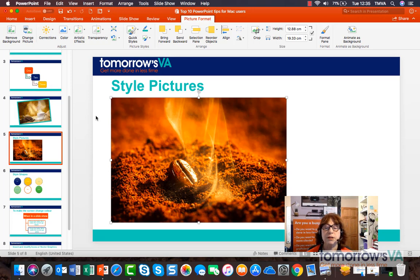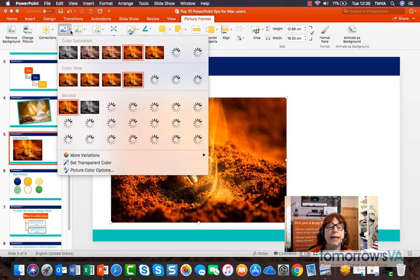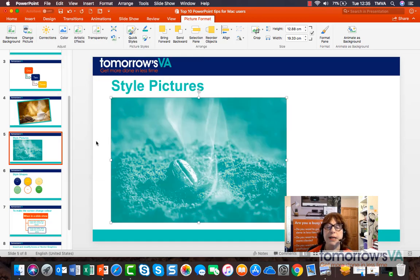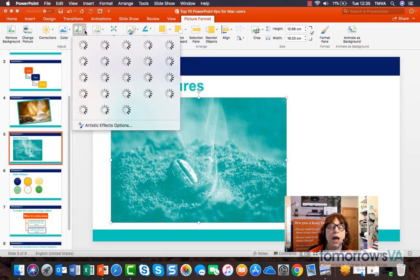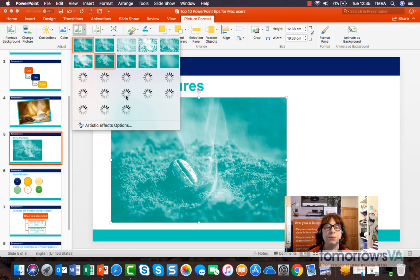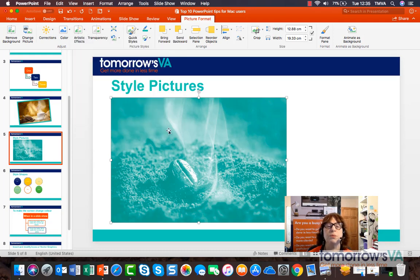And that will subtly change the picture too. I can colour wash my picture so I could make it match my theme — for example if I want it to be in the green that matches my theme. And I could add artistic effects. These often mask the picture completely. I'm not going to apply one but you can play with those at your leisure.